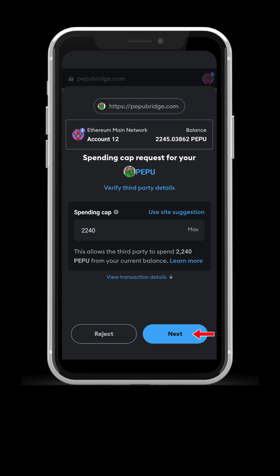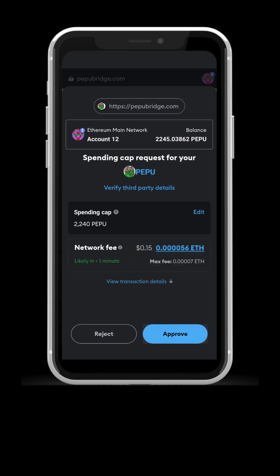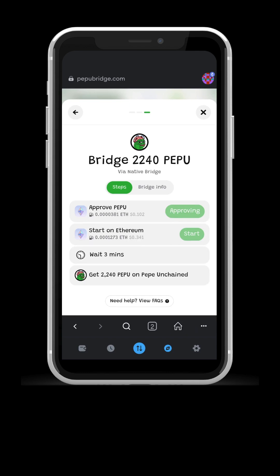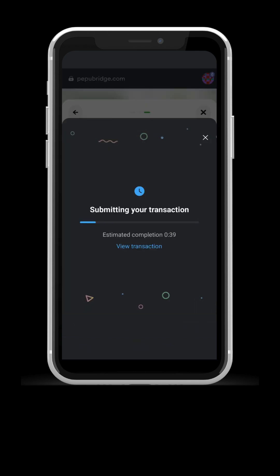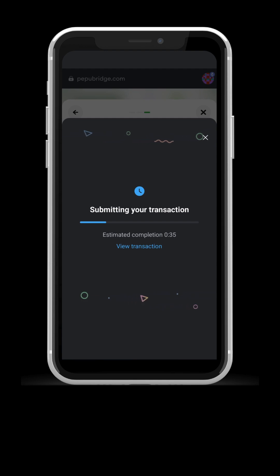Then press next and approve. Wait a few seconds for MetaMask to complete the transaction, then close the window on top right.